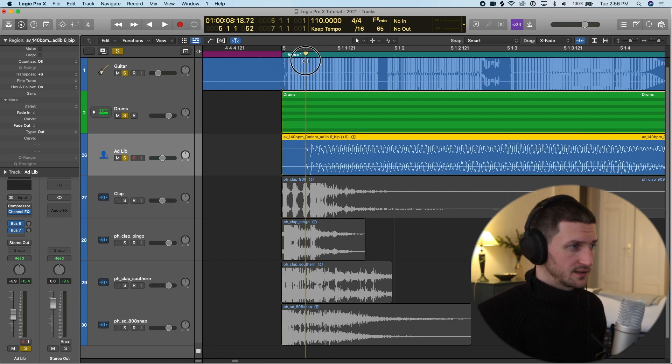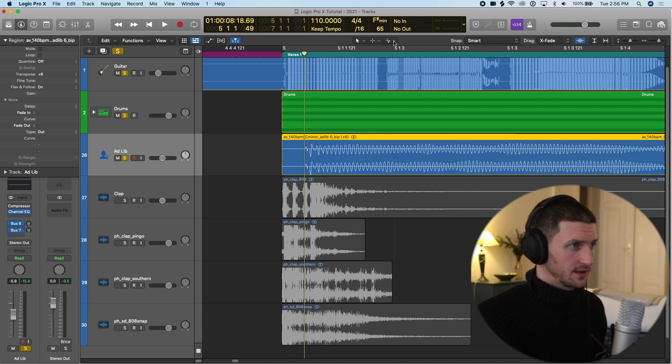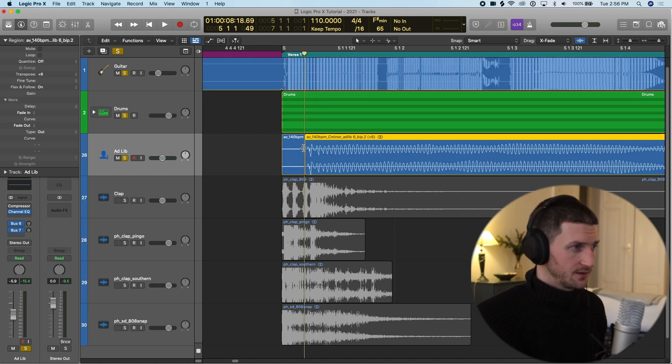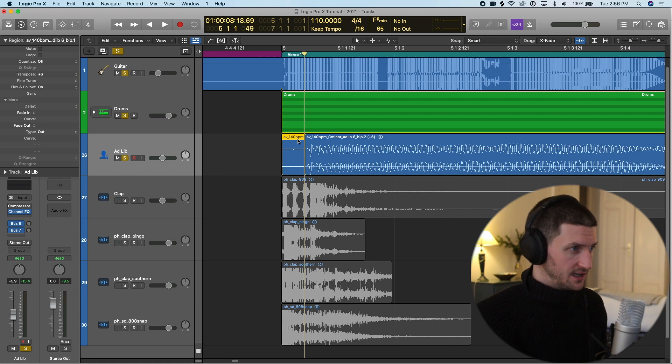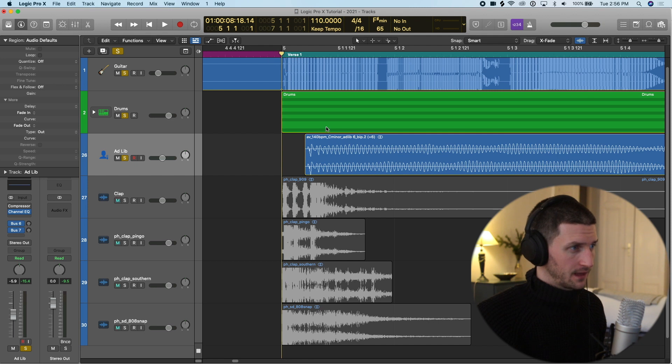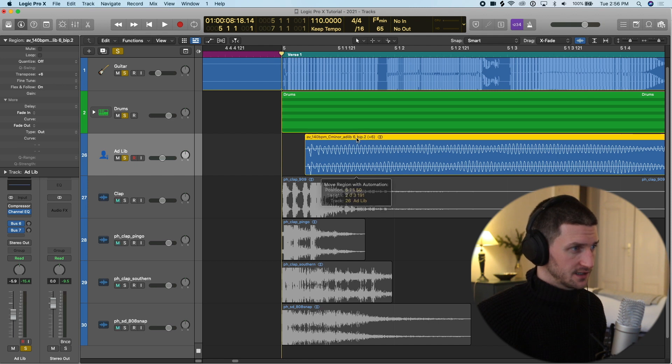What I'm going to do is right click, because I have my scissors on the right click, I'm just going to cut this audio. I'm going to click this and delete it.